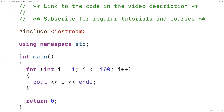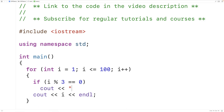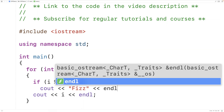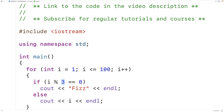With FizzBuzz, though, we have some exceptions. If the number is divisible by 3, we want to output Fizz instead. We'll have a check for that — if i modulus 3 is equal to 0, we're going to output Fizz followed by an endl. Otherwise, we're going to output the number. The modulus operator is going to return the remainder of i divided by 3, and if that remainder is 0, we know the number is divisible by 3.